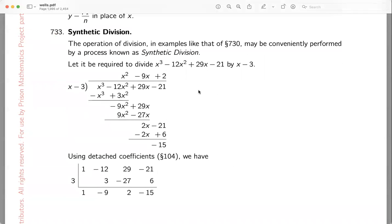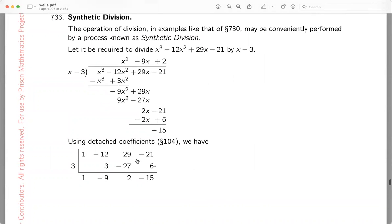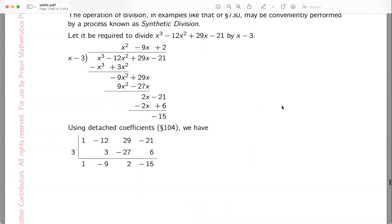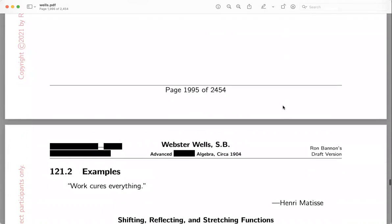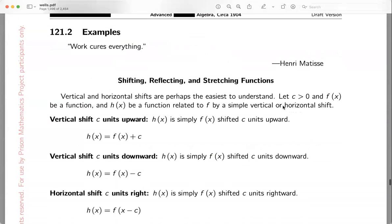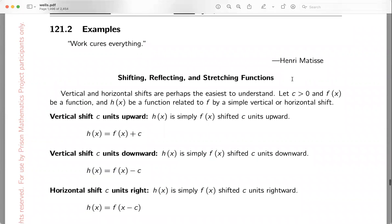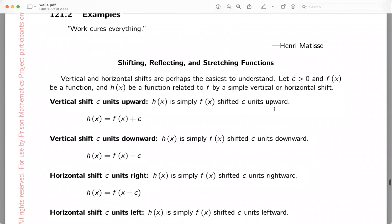The notation that Wells uses is a little different than what I put down, but you can look at it — it might be familiar if you've learned synthetic division. If not, you may want to learn it, or stick with long division — whatever works for you. Most of my sections have quotes in them. This one is from Matisse: 'Work cures everything.' I will say though: work that you have some engagement with is a good cure. If you're working a job you hate, it's not a cure — it's a curse.